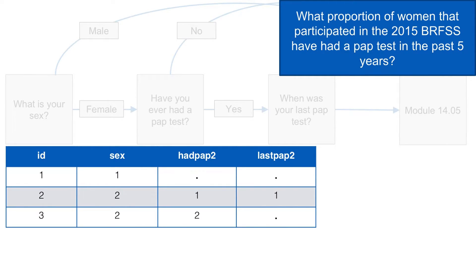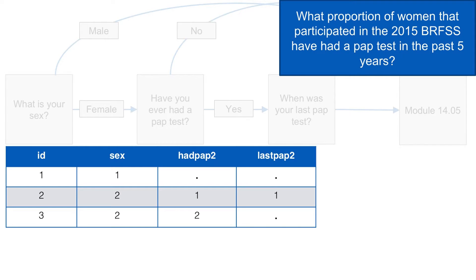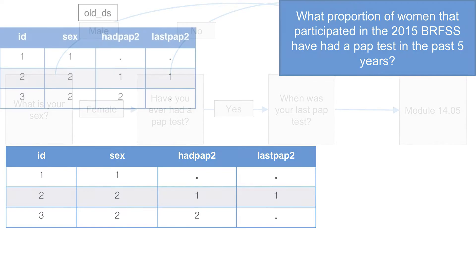Is there any other contextual information in the data that we can use in our analysis? Well, if participant 3 has never had a PAP test, then it stands to reason that she has not had a PAP test in the past 5 years. So even though she has a missing value for last PAP2, we have contextual information we can use to help us understand the timing of her last PAP test.